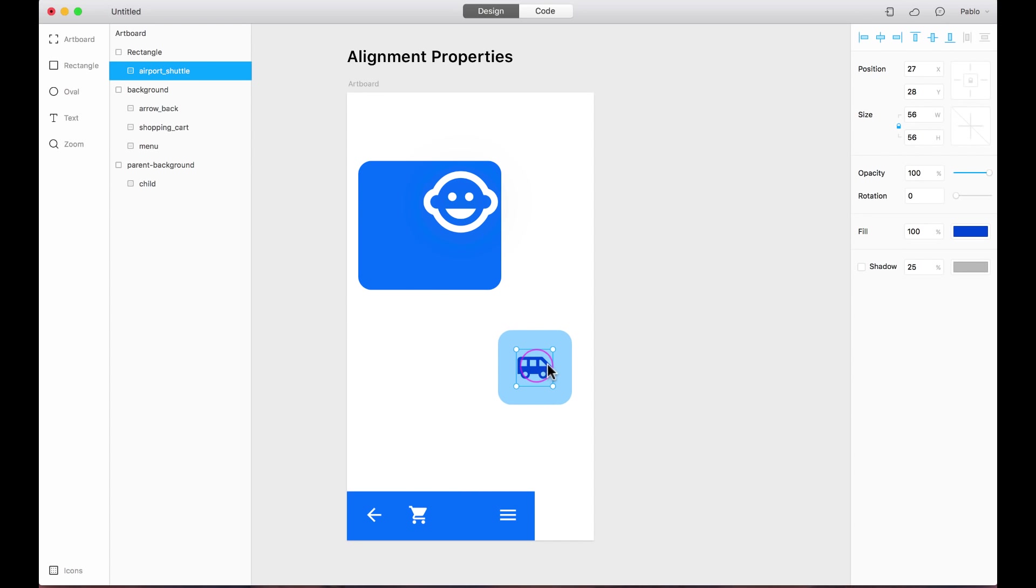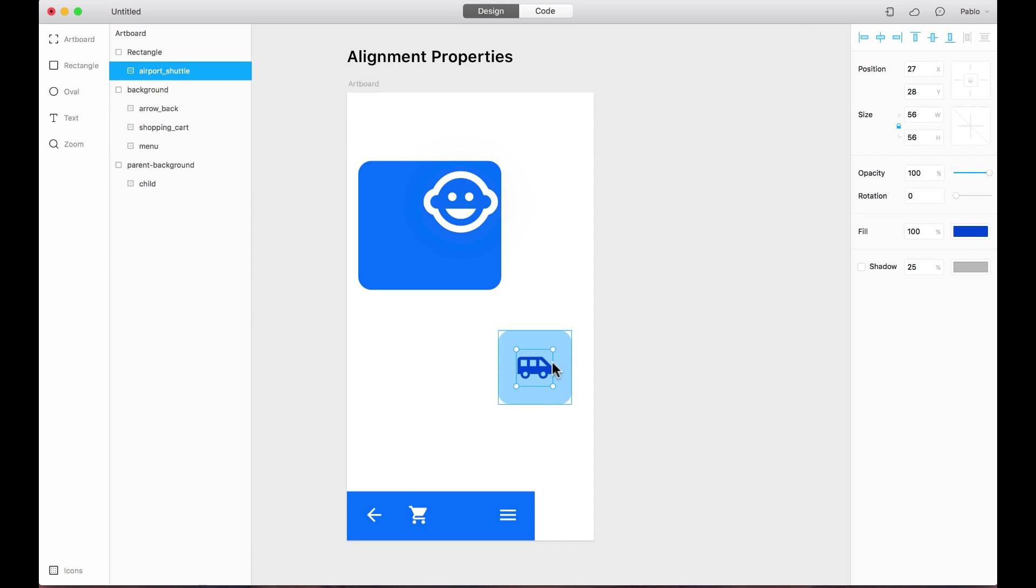If I were to align this one too, it would align to the bottom, center, top of the parent layer.